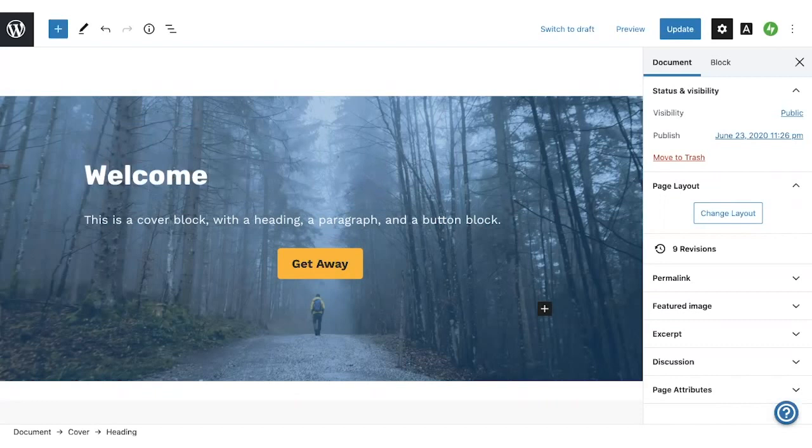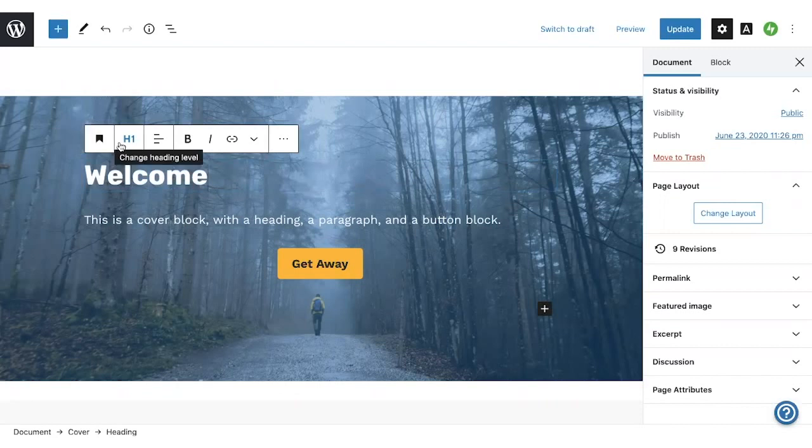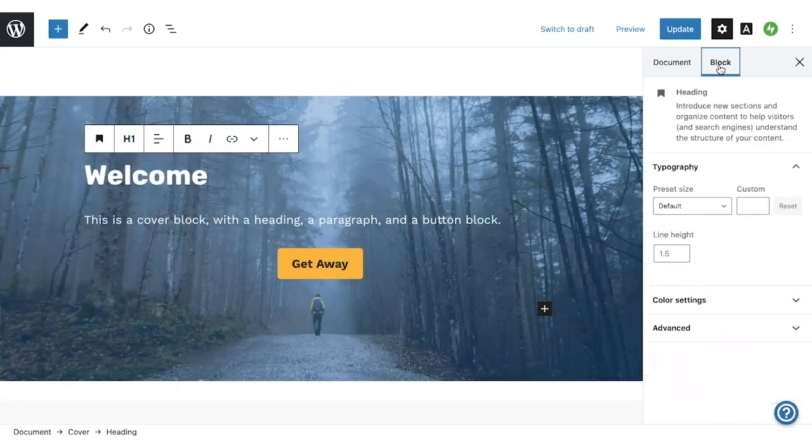So I mentioned how each block has its own settings, and you can start seeing this now. There is a floating toolbar above the block, and there is a sidebar on the right side.